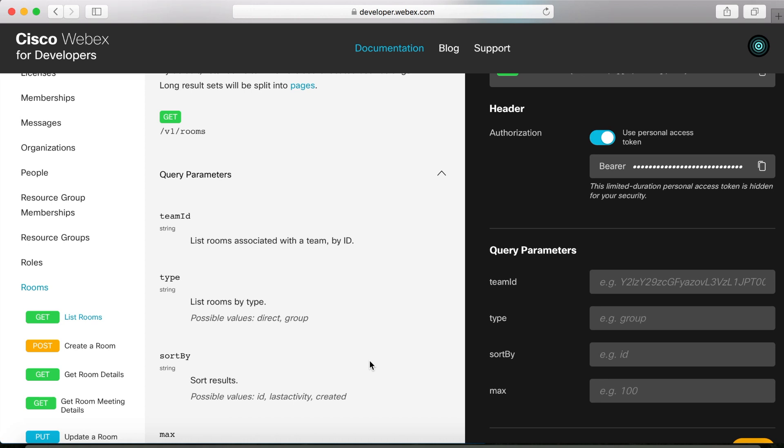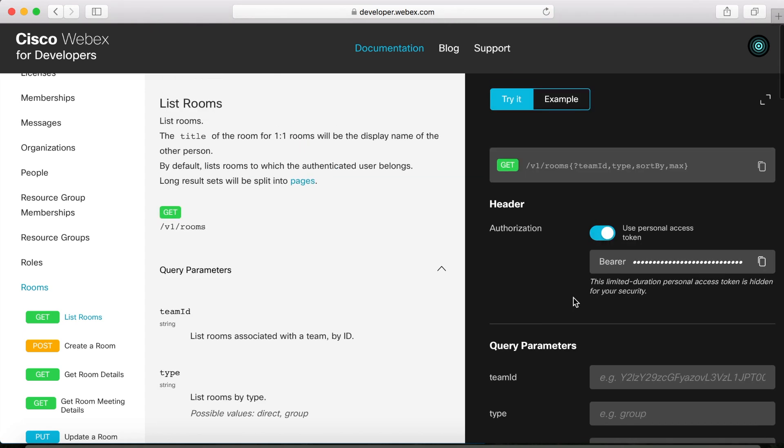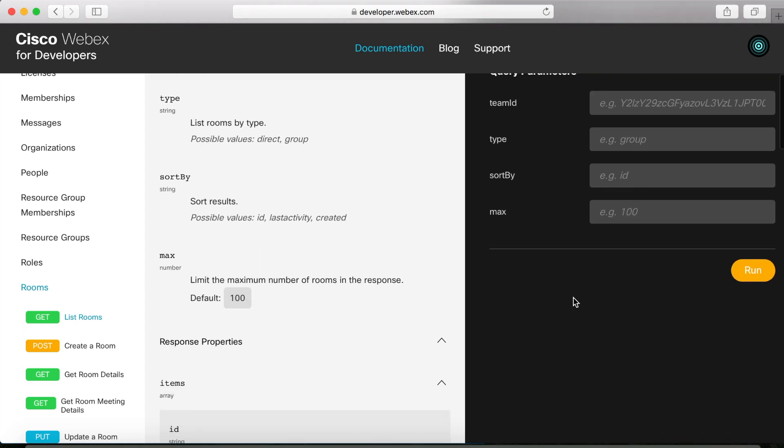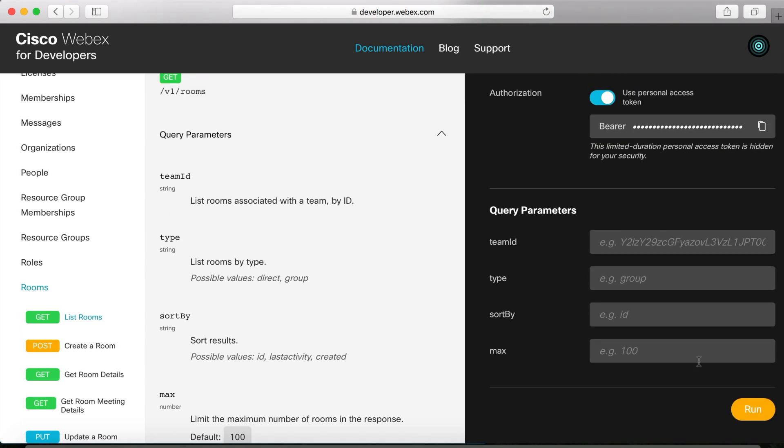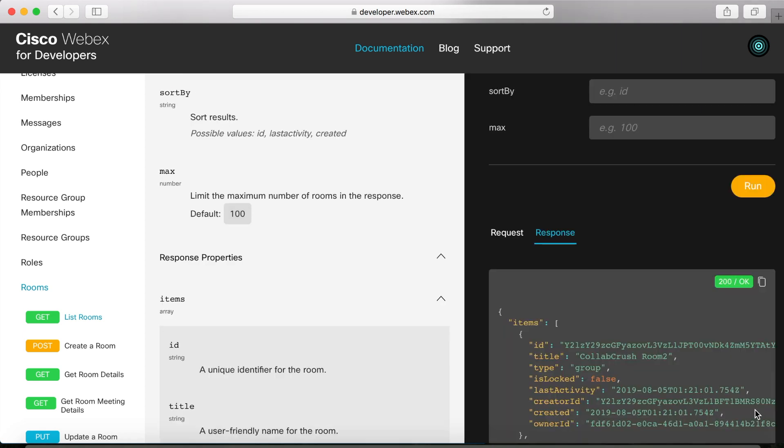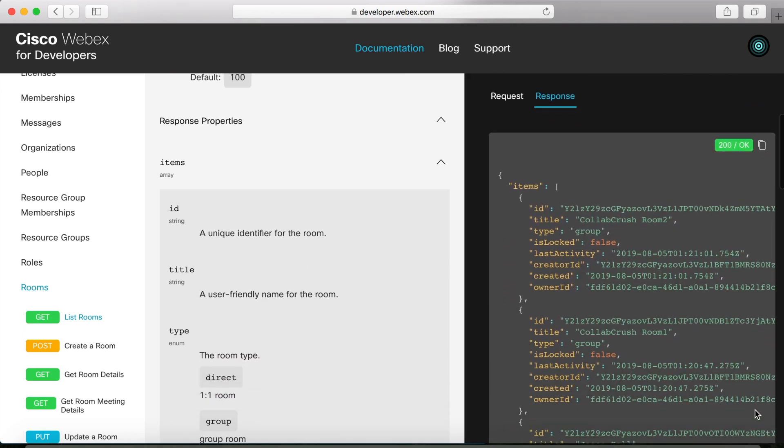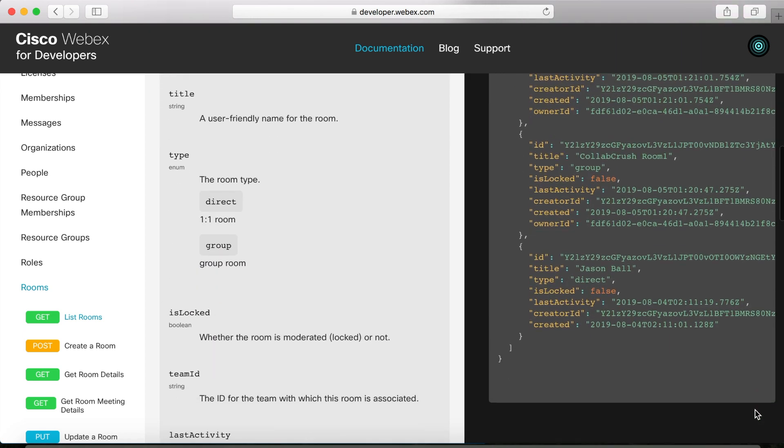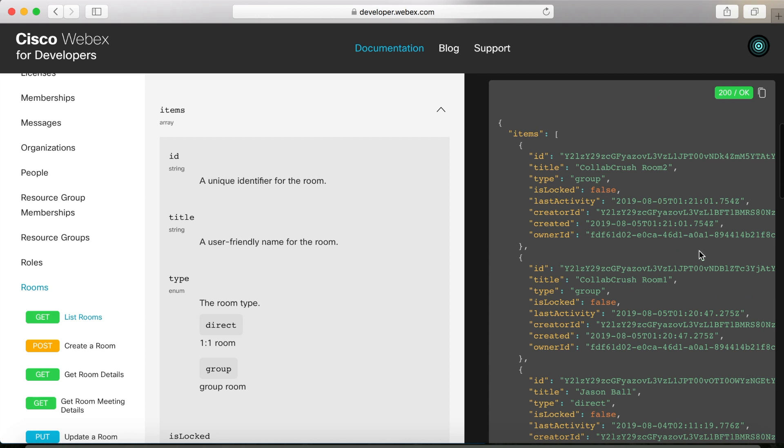And what's really nice is that we have a place to test it here. So, if I just go ahead and click Run down here, we can see that it'll return a JSON array with the details of all the rooms that I'm currently in. And by the way, even though we're just testing things here, this is live data. These are my actual rooms at this moment because I'm logged in here as Collab Crush.